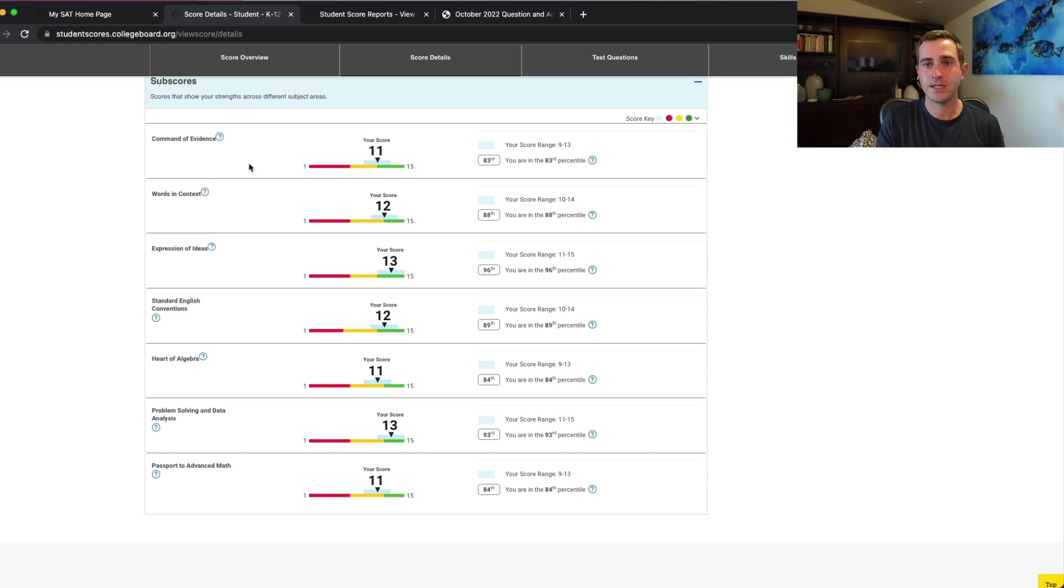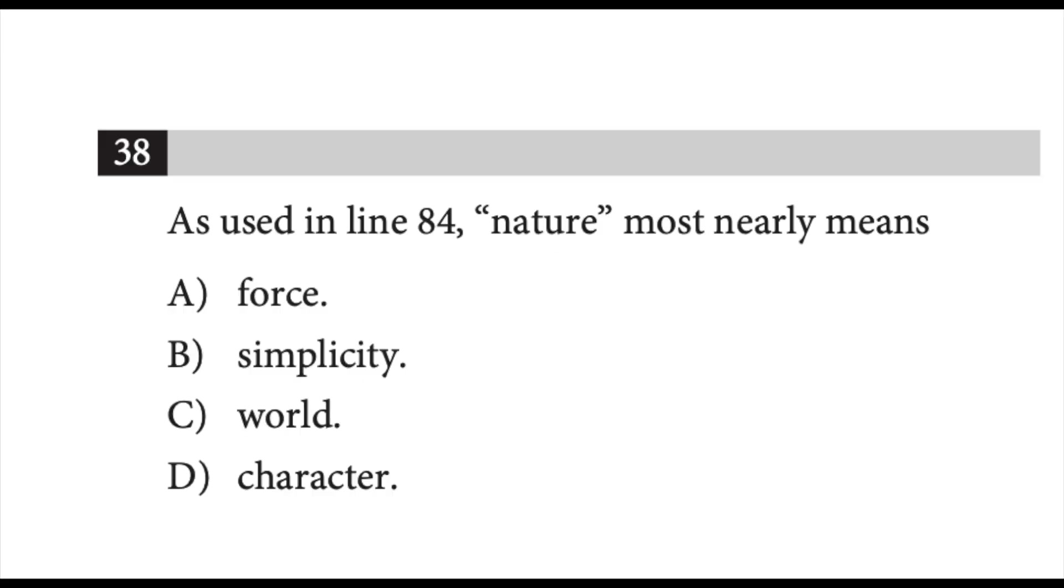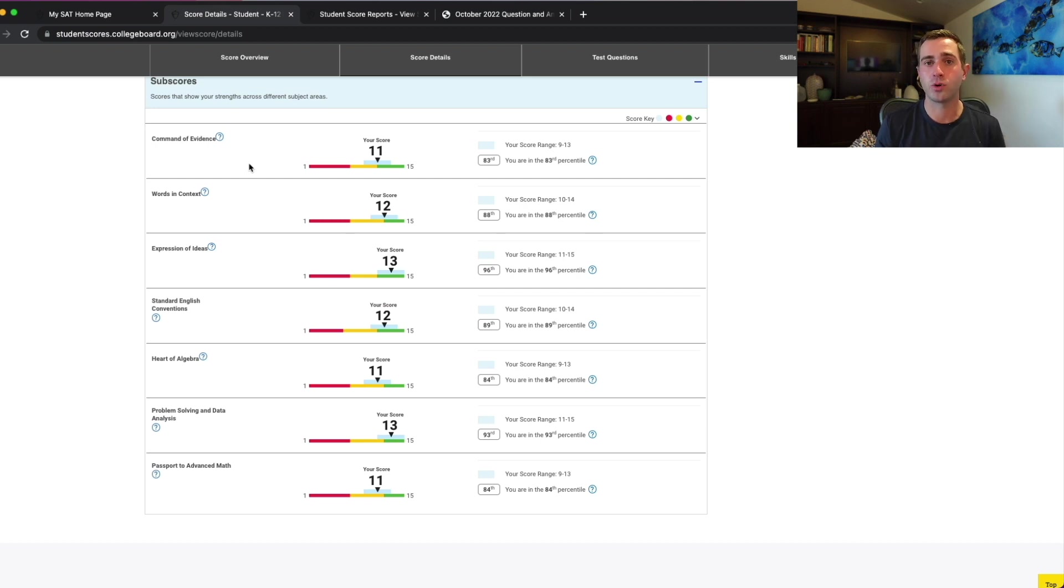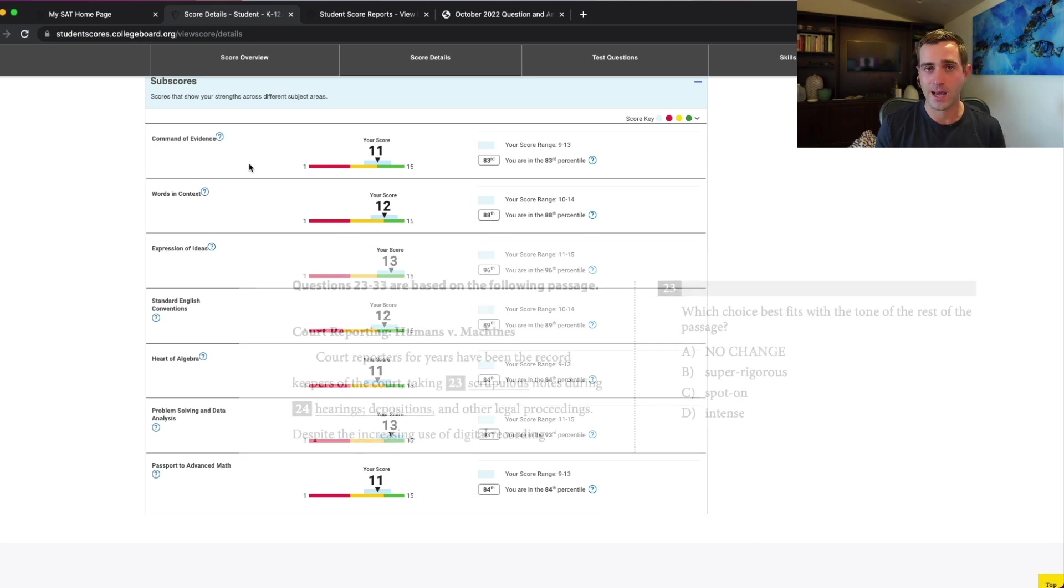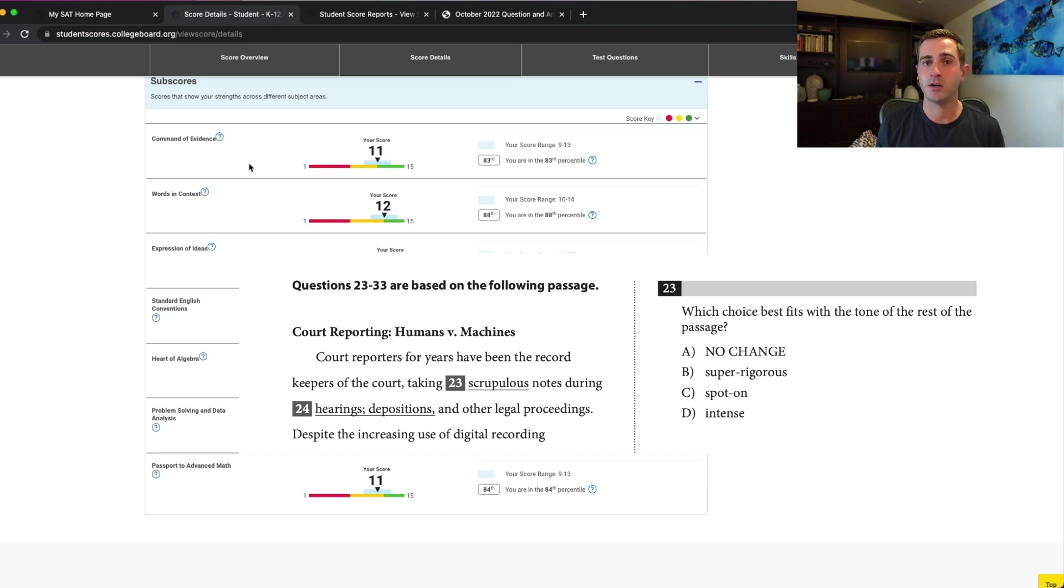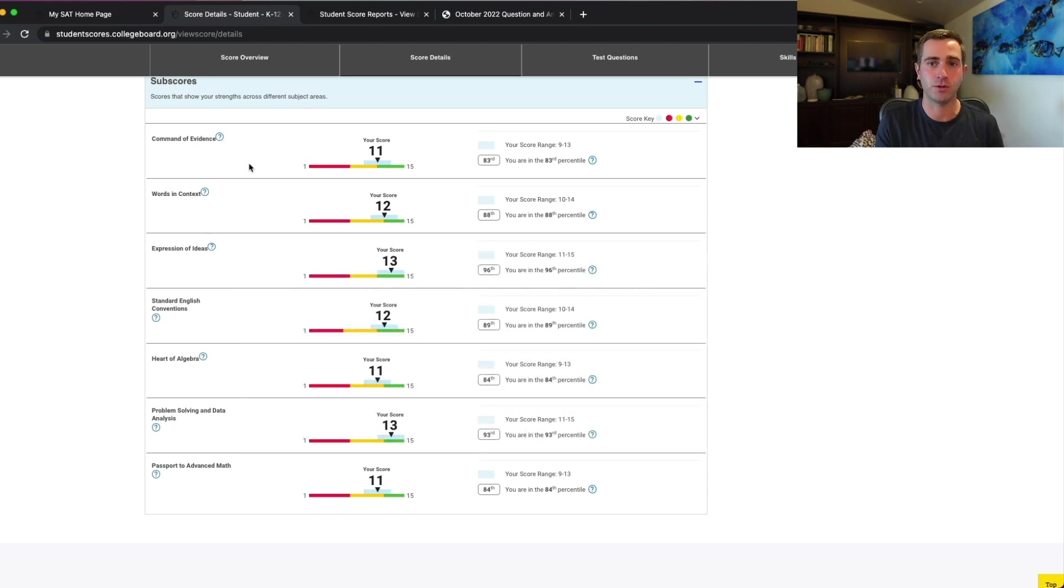Words in context is pretty straightforward. This is basically how you did on the vocab component across the reading section and the writing and language section. All of those questions like 'as used in line blank, this word most nearly means,' as well as your more direct vocab type questions in the writing and language section. If you scored low here, you may need to spend some time studying vocab or at least finding an approach to make those word in context questions significantly easier for you.